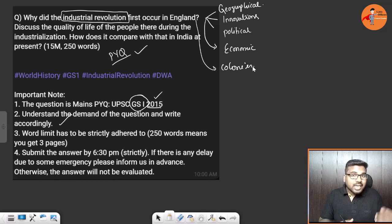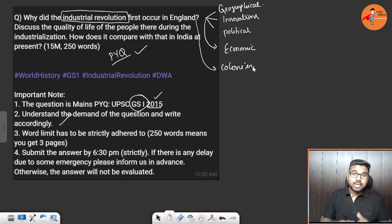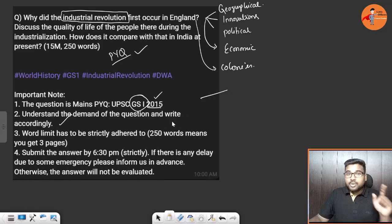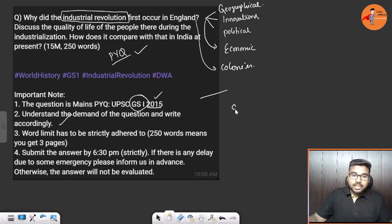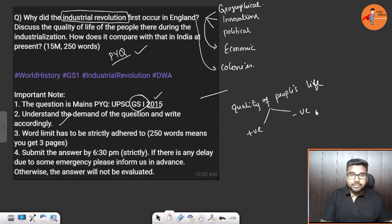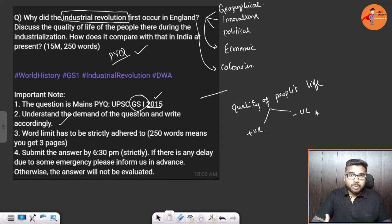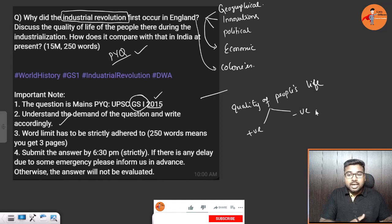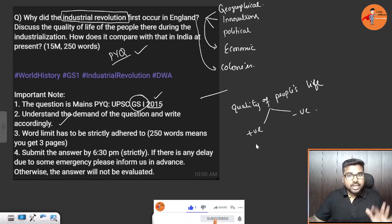The second part of the question asks to discuss the quality of life of people during industrialization. This is the second side of industrialization, so you write both positives and negatives. In a 250-word, three-page answer you have enough space. On the positive side, income levels increased, more job opportunities emerged, and the standard of living improved. Urbanization can also be placed on the positive side.